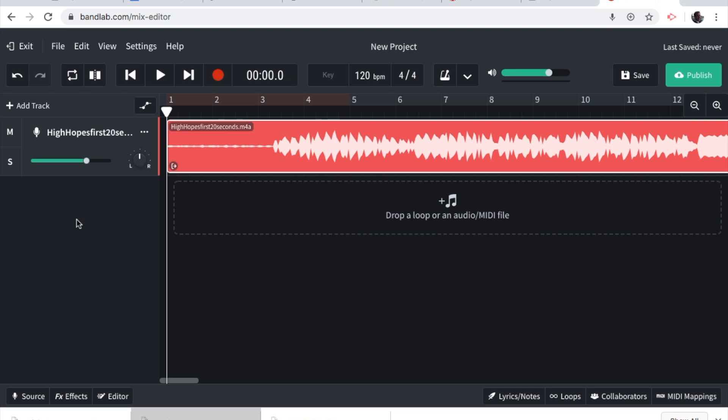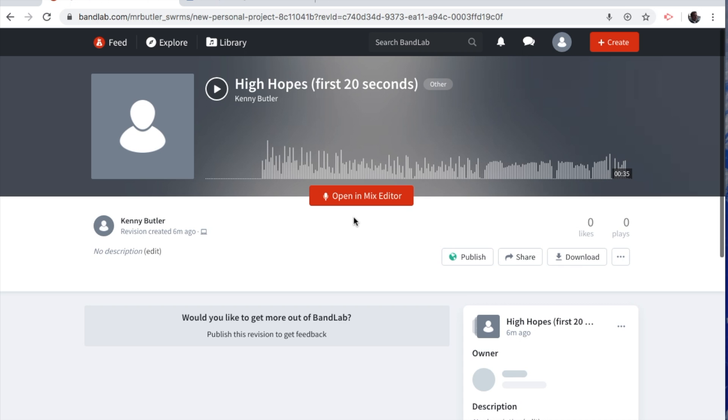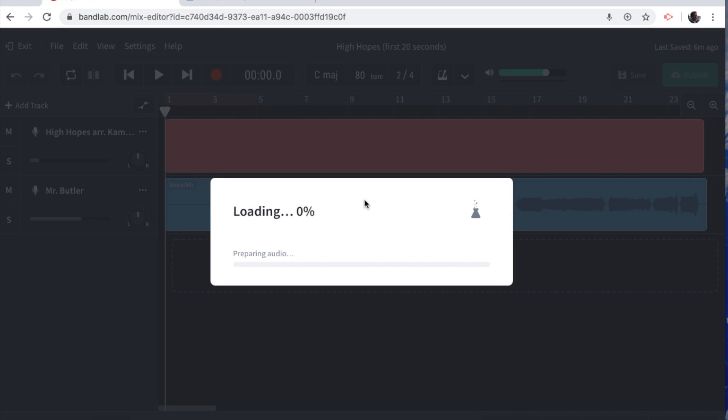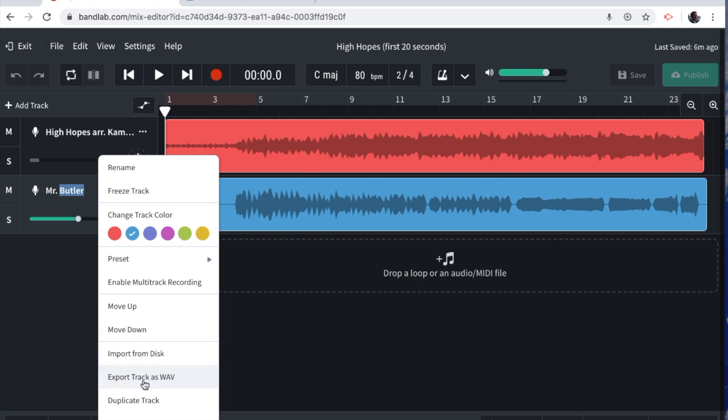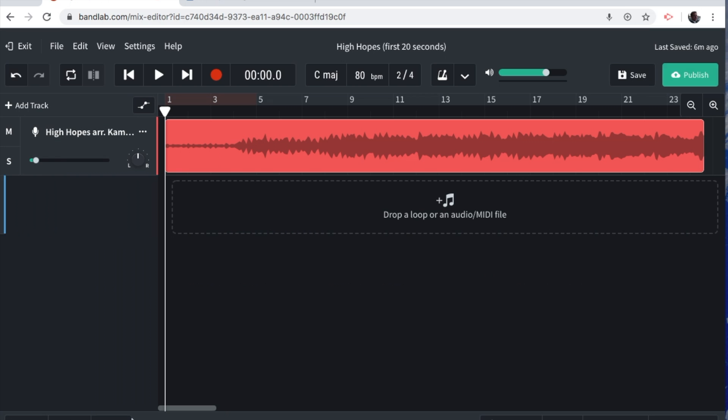This next method is going to take you through the second option for how we're going to get this project completed. The way that this is going to work is I'm going to send you a link or an invite and allow you to do this part. Here we go. Open in Mix Editor. It'll bring it up. I'm going to delete this track because that was something from earlier.